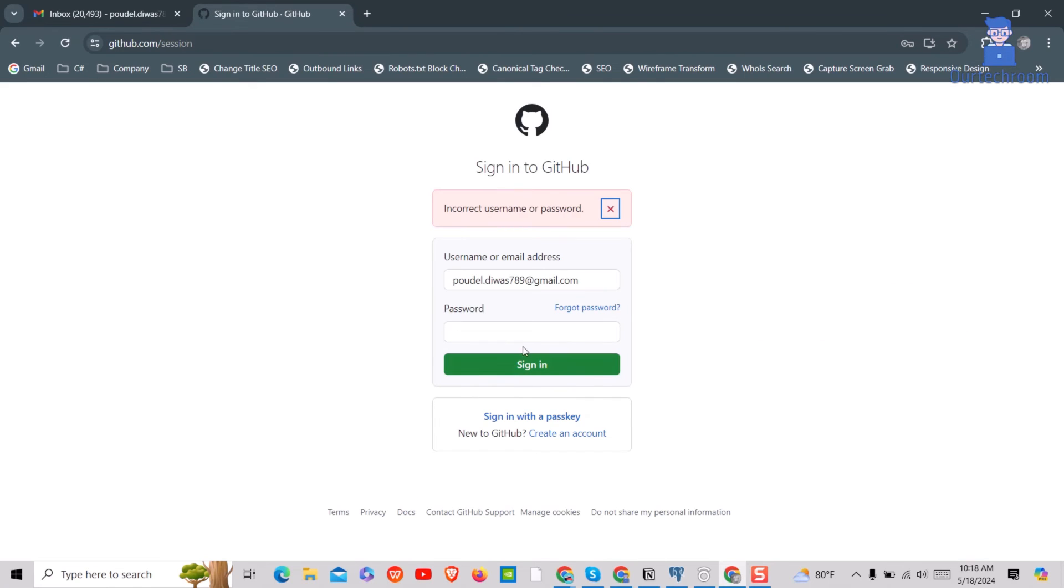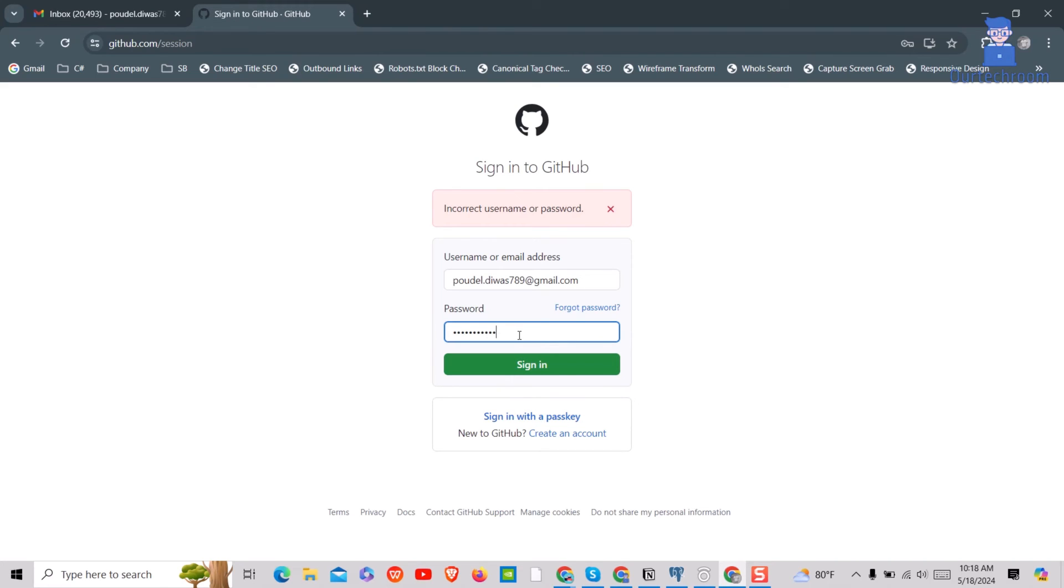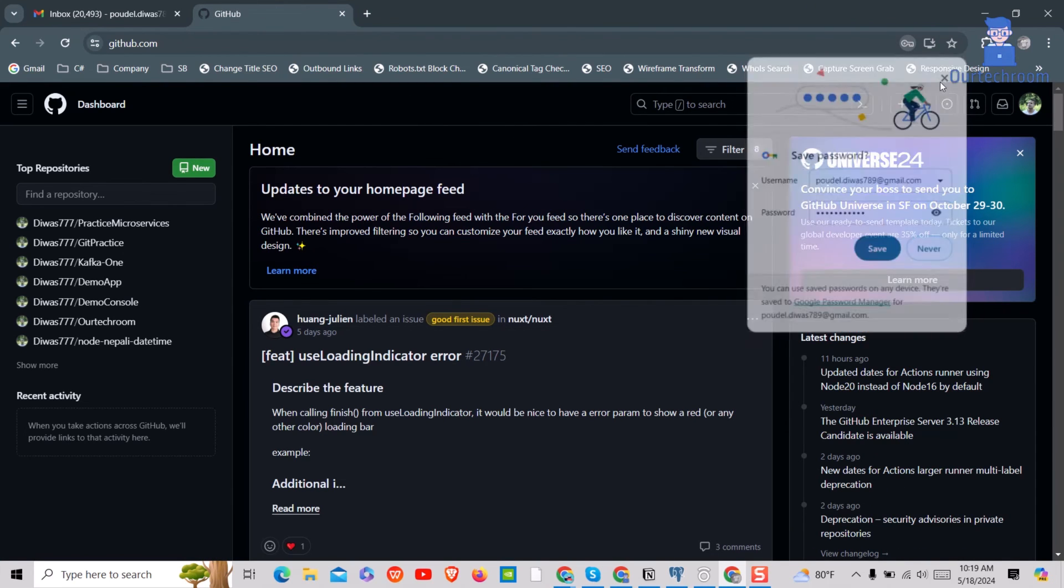Now just provide your email address and currently changed password and you must be able to log in to your GitHub. You can see now I am able to log in to my GitHub.